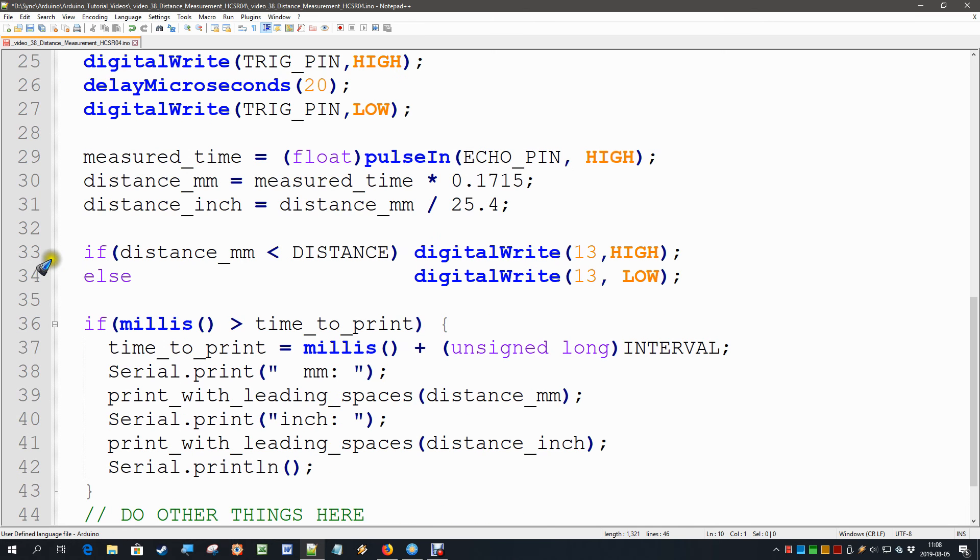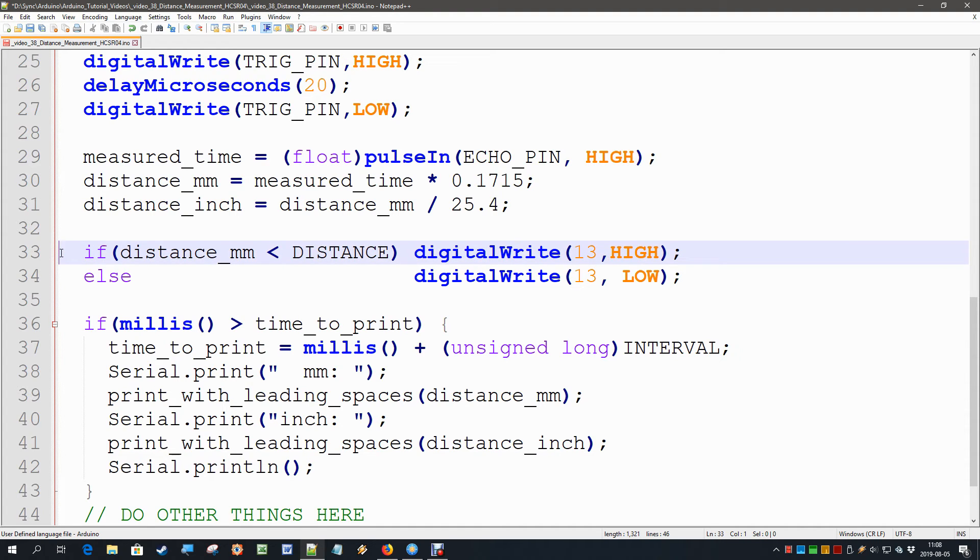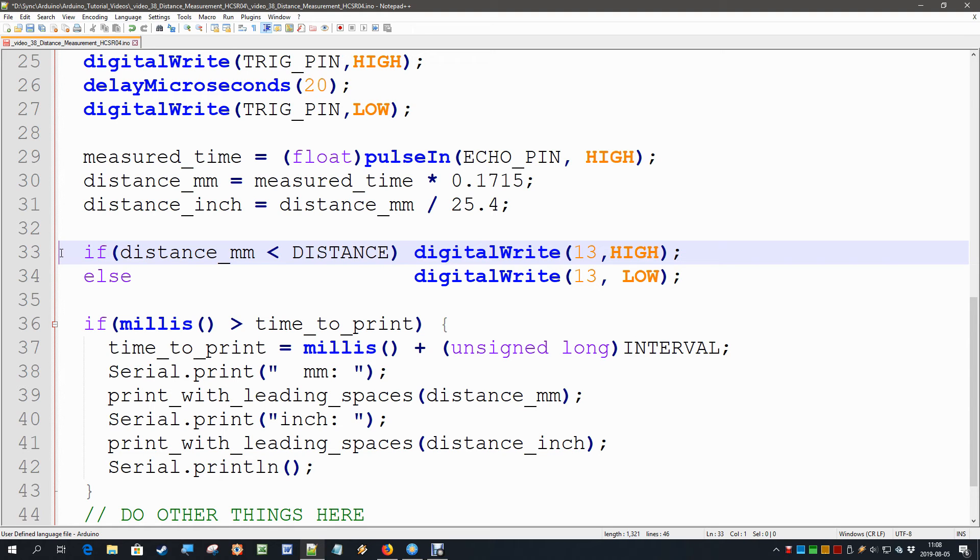Well, I built in also a digital output: if the distance is smaller than a given defined distance, then we make an output pin high, so that we also have a digital output. And we can use the ultrasonic measurement device as an on-off switch to see if there is an object within a certain range or not.